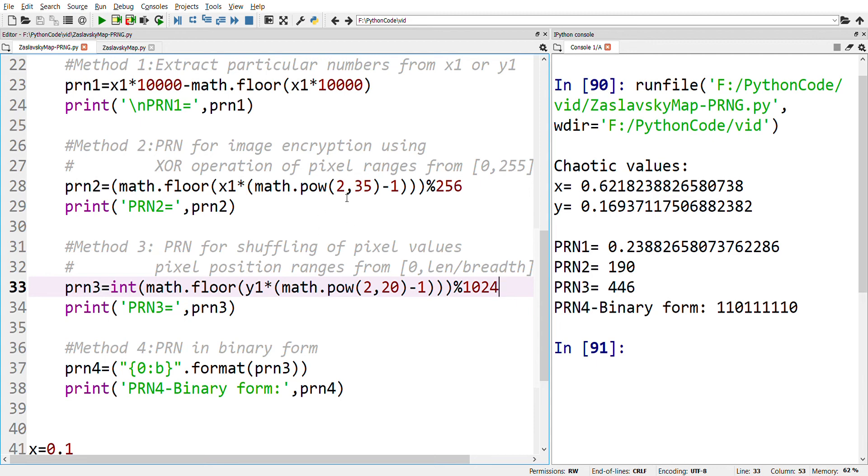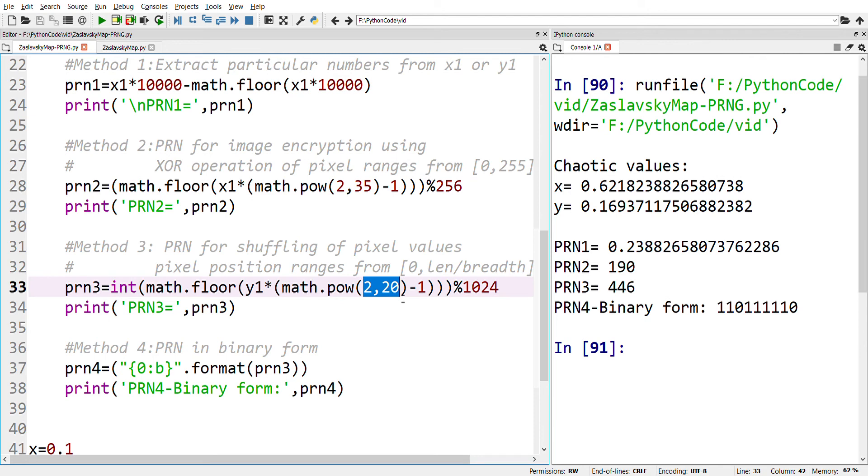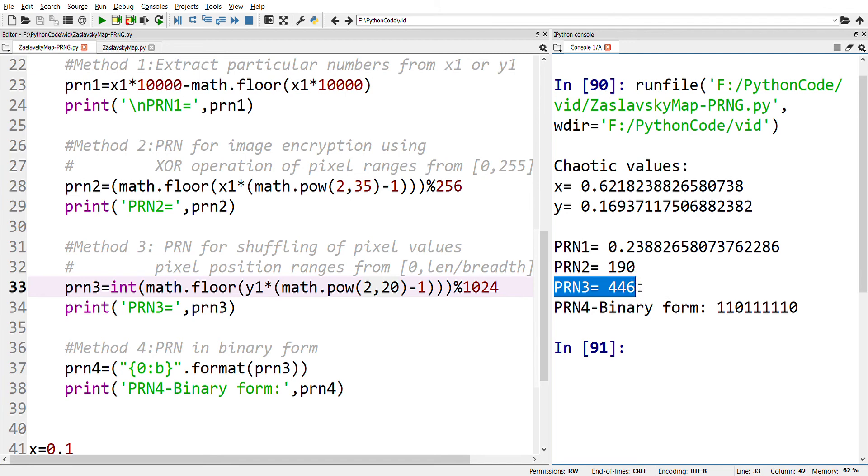The formula used here in Method 2 and Method 3, where I have used power (2, 35) and power (2, 20), are flexible and can be changed according to your applications. The pseudo-random number generated using Method 3 is given here: 446. This may be the index which will be used for a shuffling purpose.